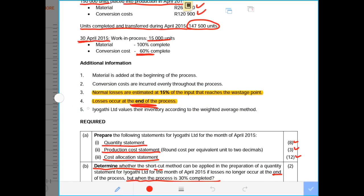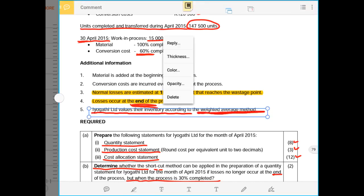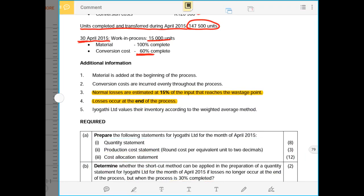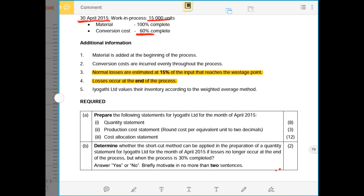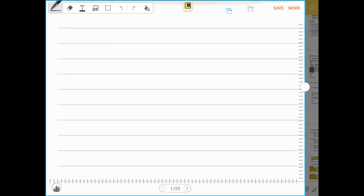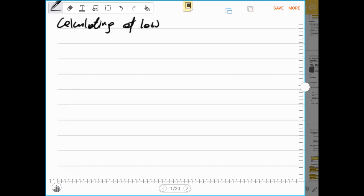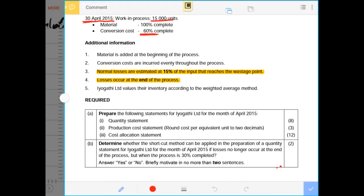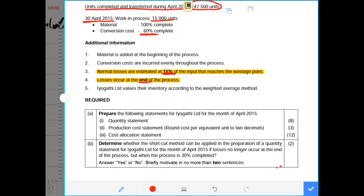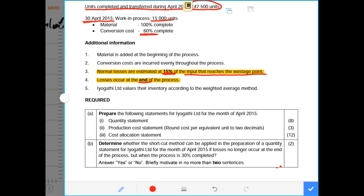EOKA TLTD values inventory according to the weighted average method — the easiest method — where when units are completed, we don't need to separate opening from current production; we simply take all units on a weighted average basis. The first thing I prefer to do before any statement is calculate the normal loss. Normal loss occurs at the end of the process at 15% of the input that reaches the wastage or inspection point.